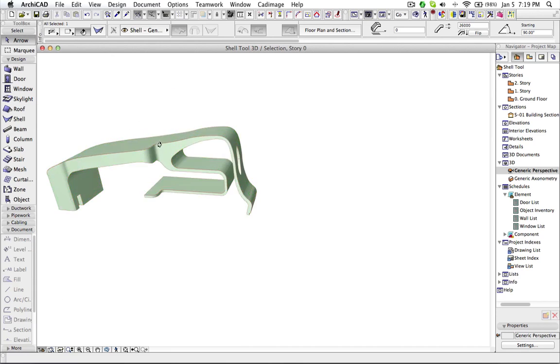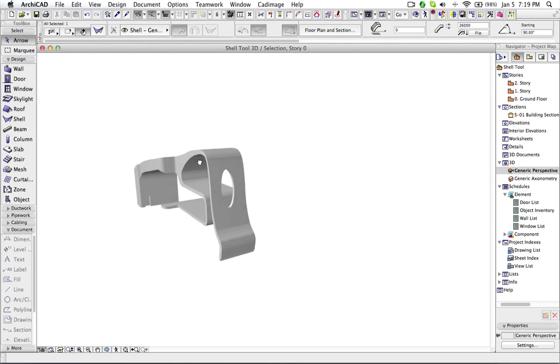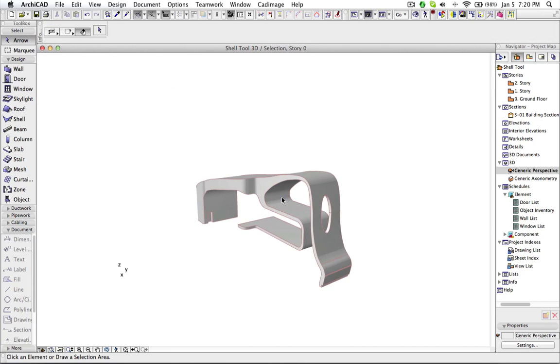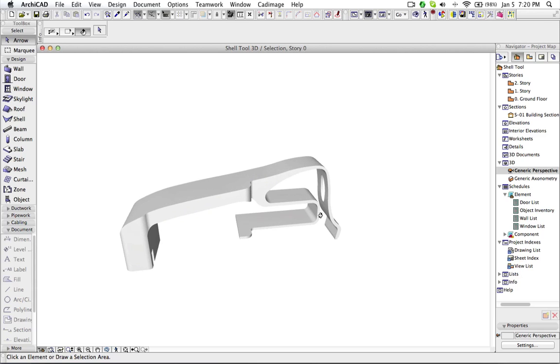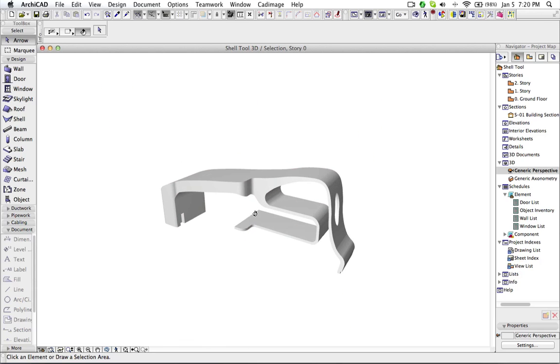So here we got the shape. So with this shell feature you can create any shape. And you can cut hole from any of the views. Like a section, plan, elevation, anywhere. Thank you.